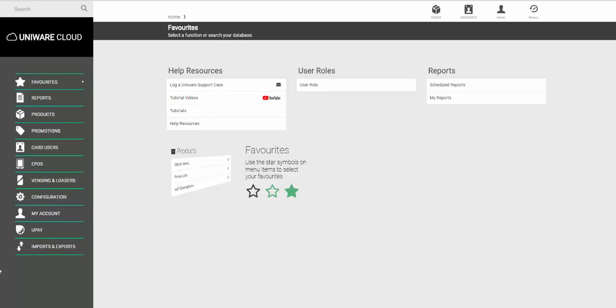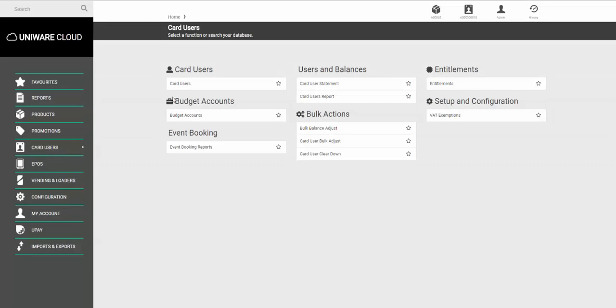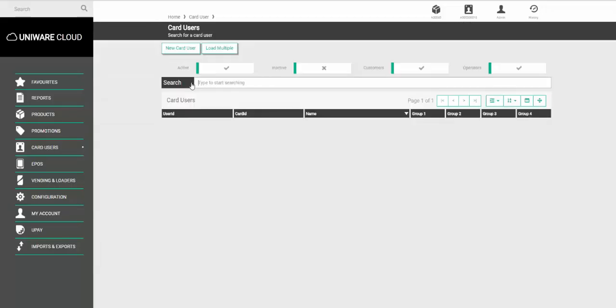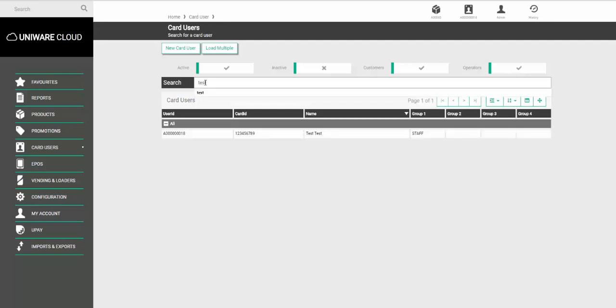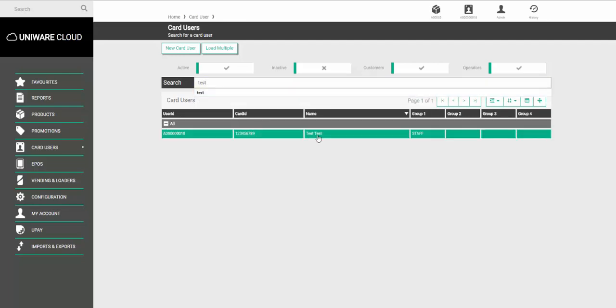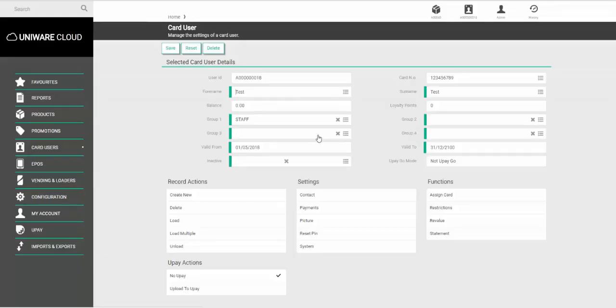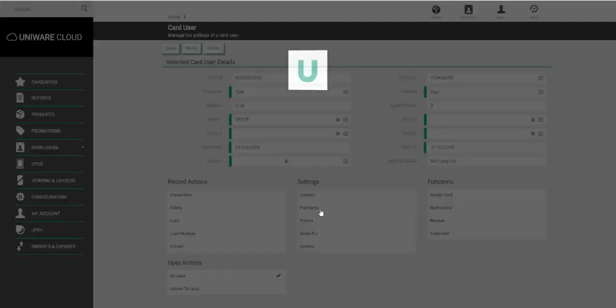To do this, go to the option called Card Users and choose the option called Card Users. Here, search for the user you want to adjust. On their main screen, choose the option called Payments.